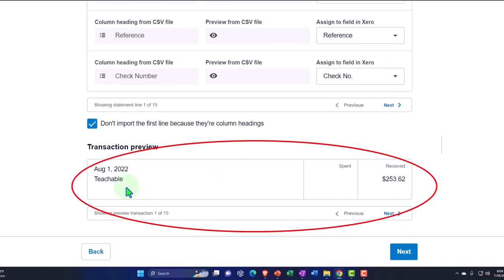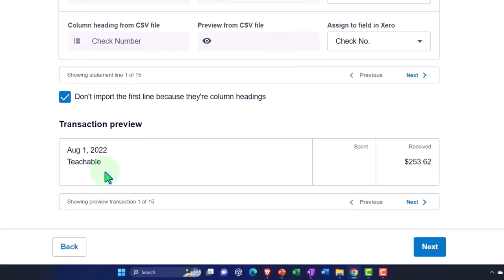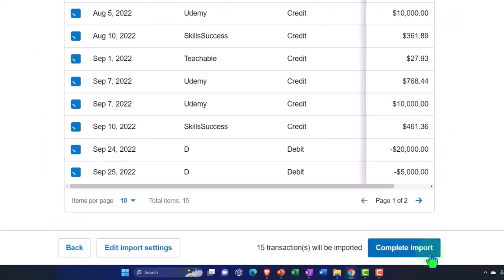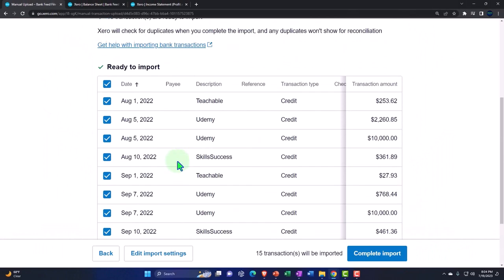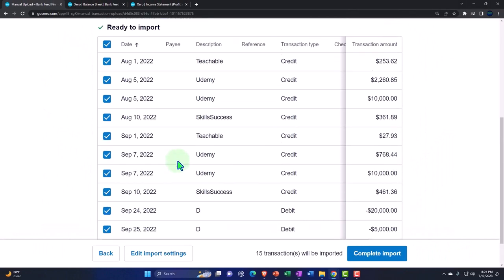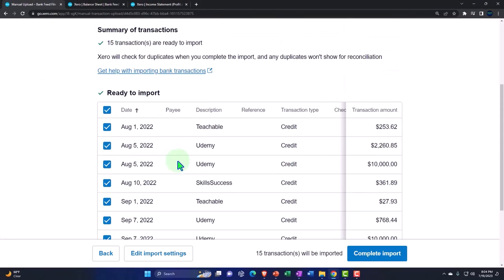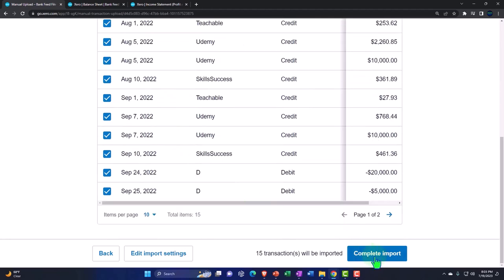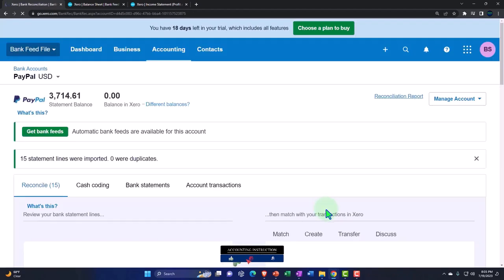This is the last transaction that we had imported. So this is a preview. So let's go ahead and say next, it's preview. And so I'm going to say, okay. And so here's all the stuff we're going to be importing into the system. So that looks good. 15 transactions. Okay. Let's do it. Let's do it, man. Import that stuff.